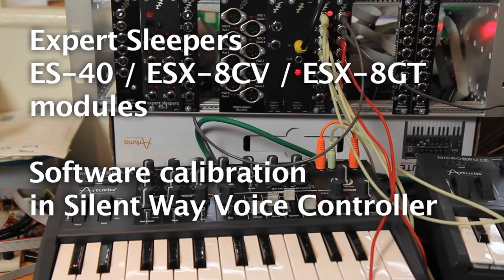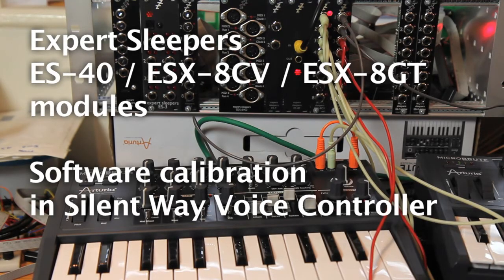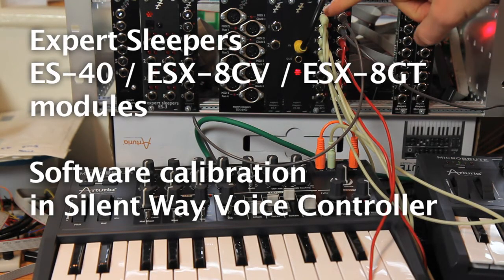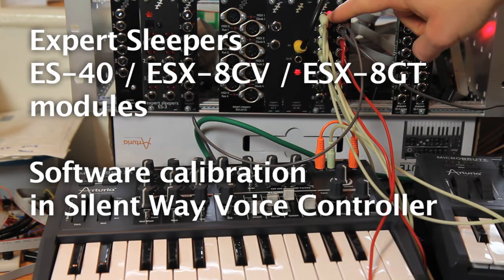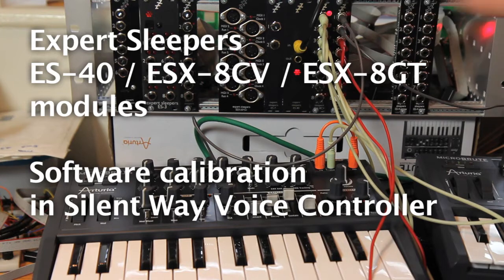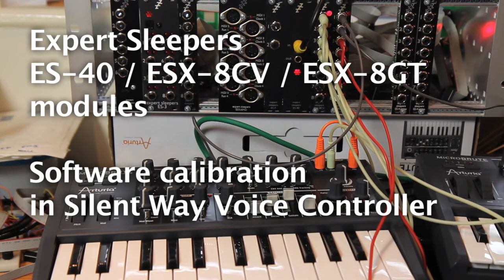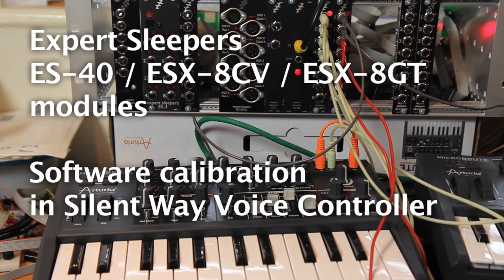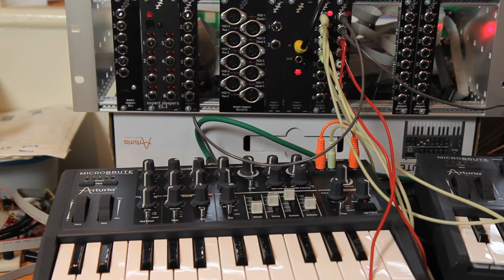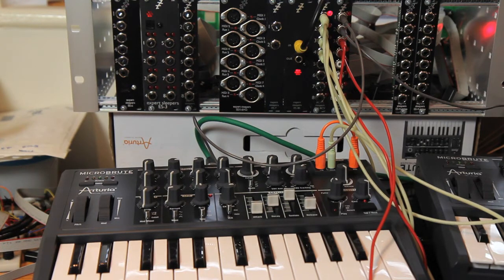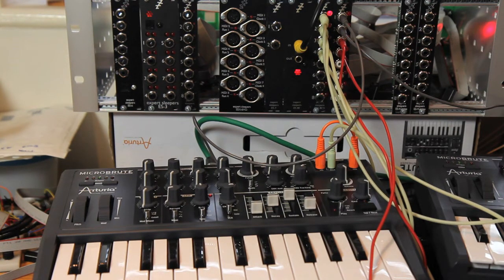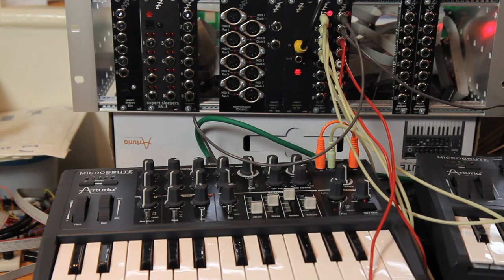Hello, in this video I want to show you how the Expert Sleepers ESX 8CV can be used with the Silent Wave Voice Controller software calibration, as well as its factory hardware calibration which works well for most things. I just want to show you that it also works perfectly well with the software calibration.